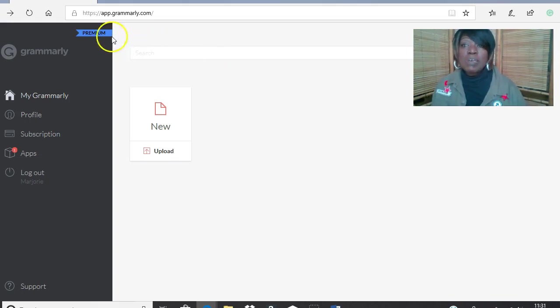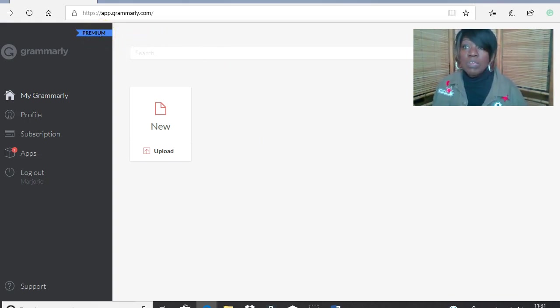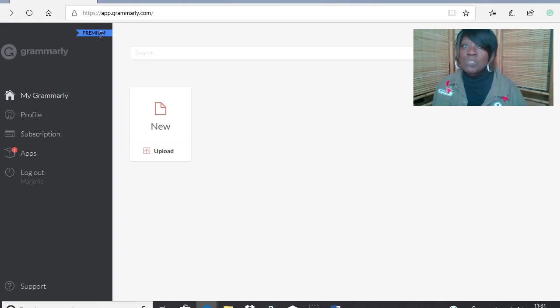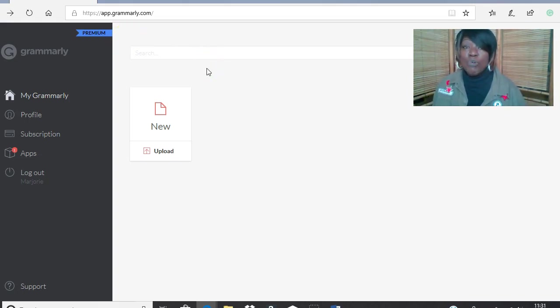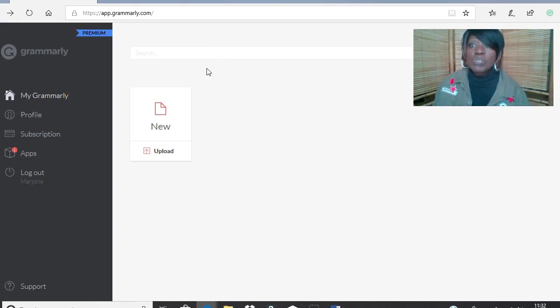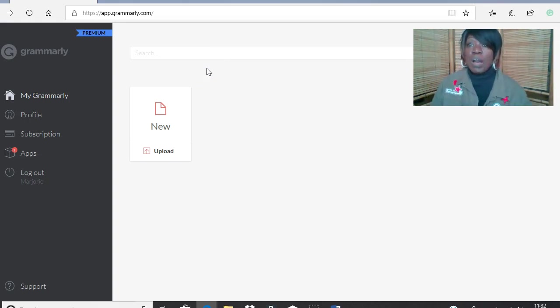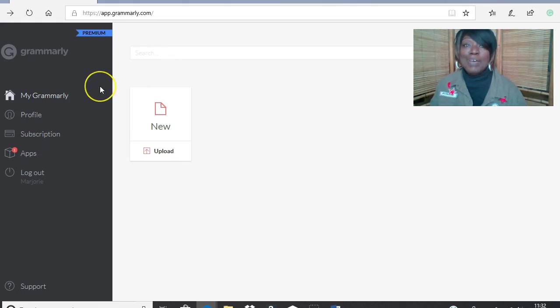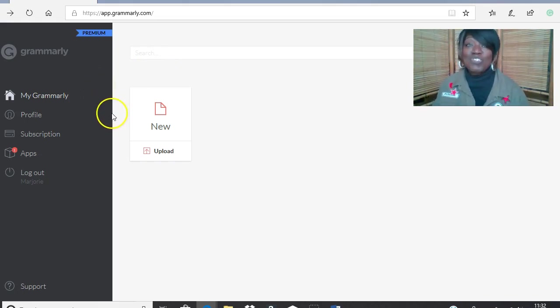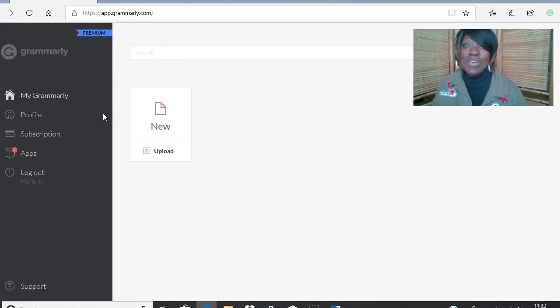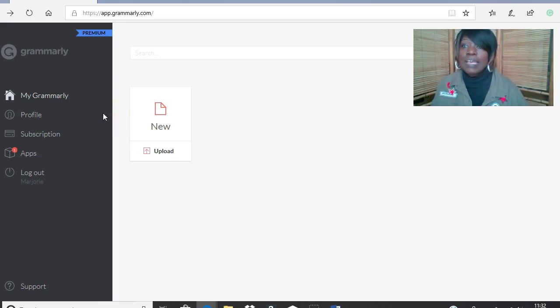But I signed up for premium because I use it for everything. I don't just use it for my academic work, I use it for other things that I do. I write a blog elsewhere and I have a lot of communication that I do anyway. So it really helps your writing.